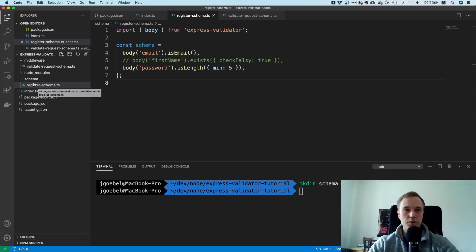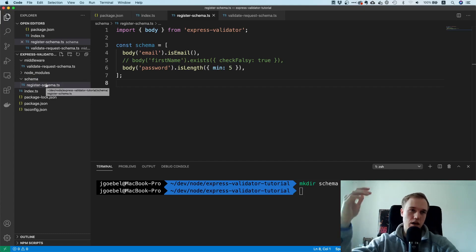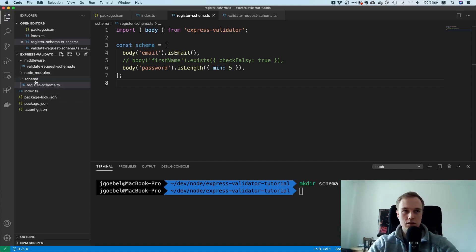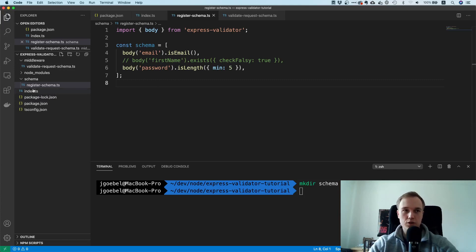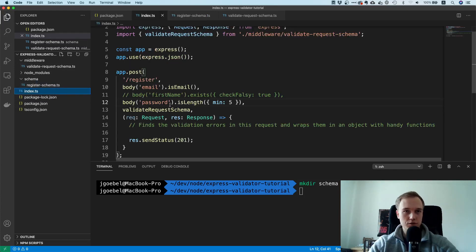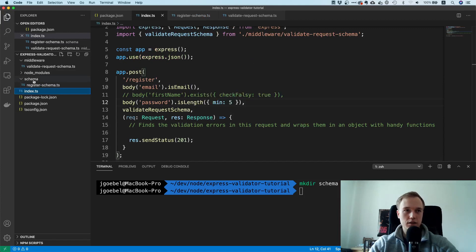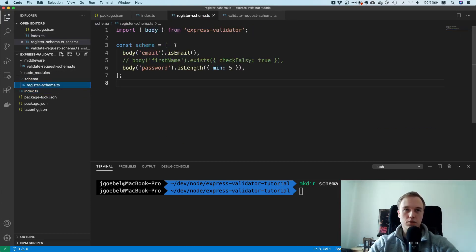It might make sense as things grow bigger to co-locate the schema with its route. Having a dedicated schemas folder with 100 endpoints could get messy — it would be hard to figure out which schema belongs to which endpoint. You might consider moving the schema into a routes directory and co-locating it with each request handler.